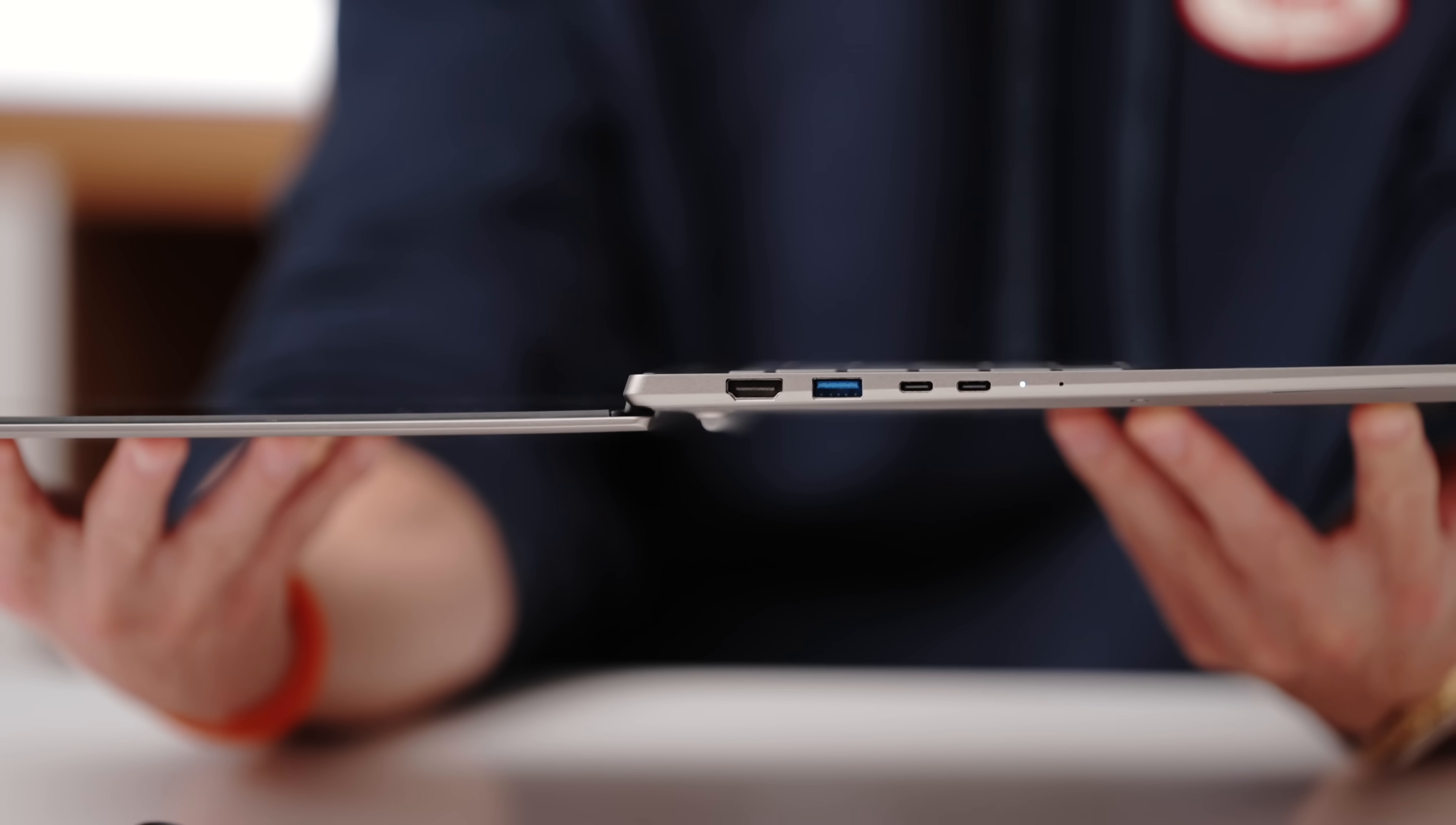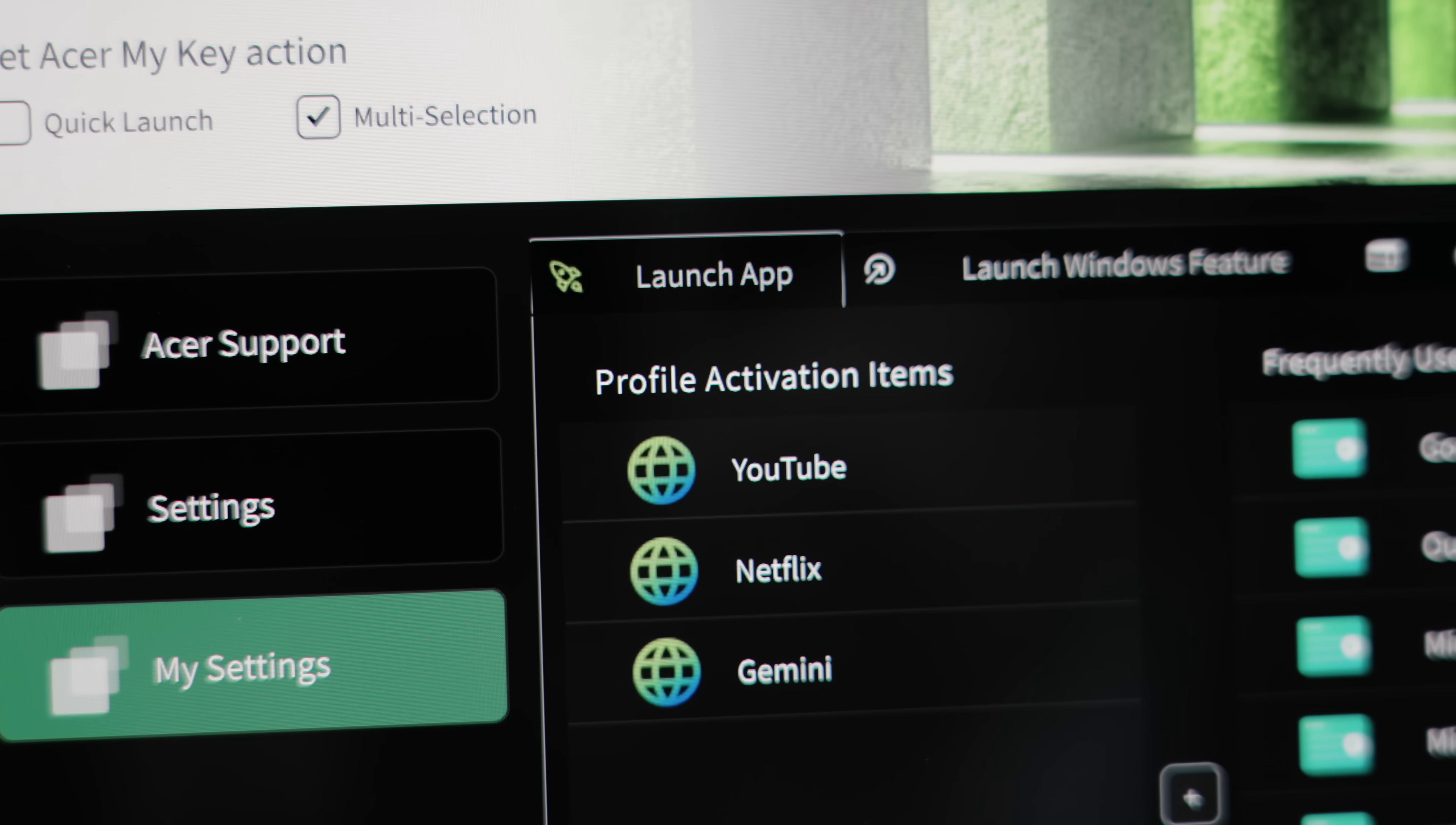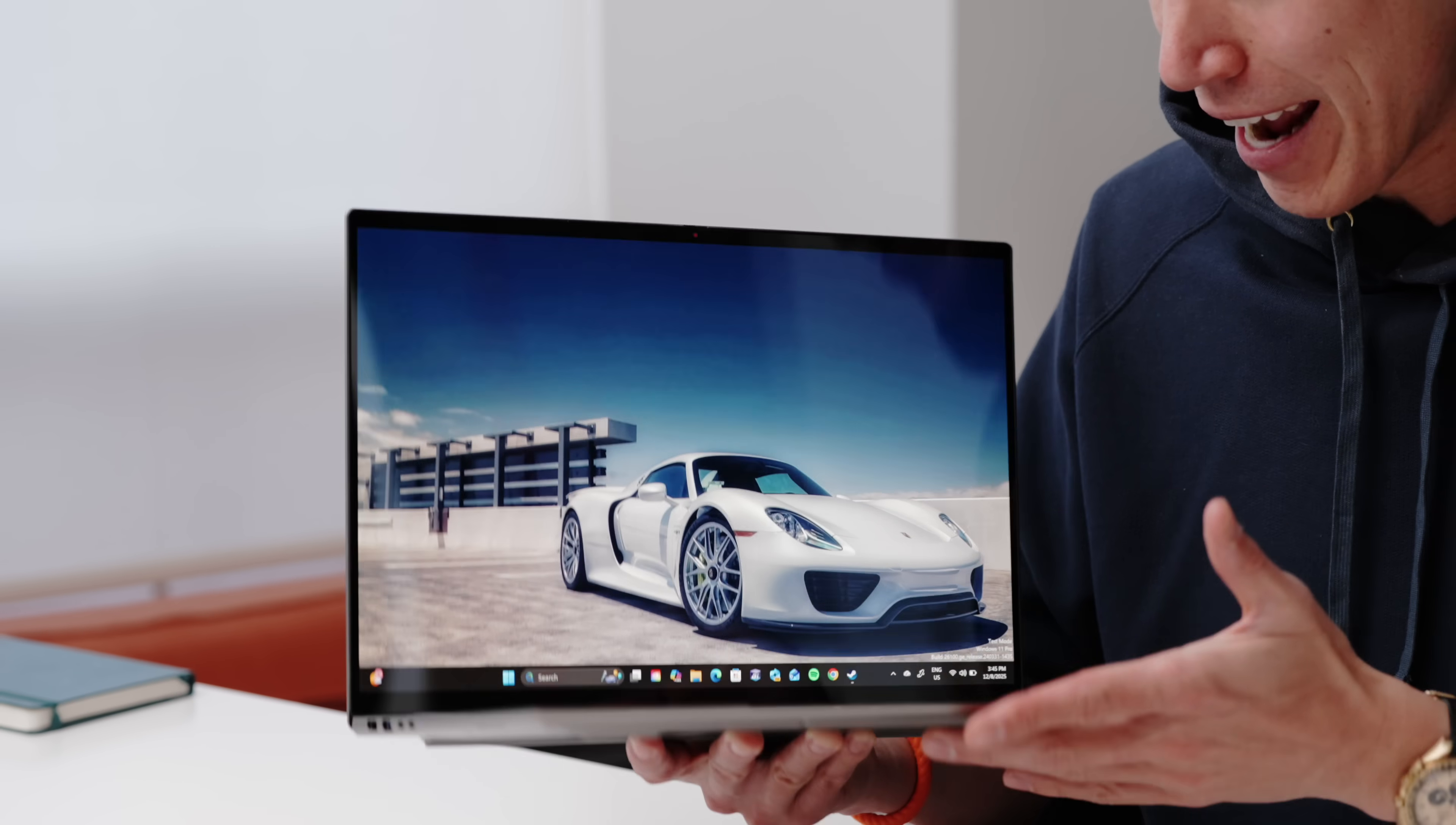And what Acer has actually done, they have this new cool key, it's called Acer MyKey, which essentially launches a profile, or a preset of your favorite apps. So say you want to switch into gaming mode, you can switch that to Spotify and launch your favorite game. If you want to switch that to work mode, maybe you're running Excel, Outlook, Teams, for example, you essentially just press one key and get everything open.